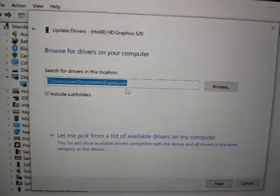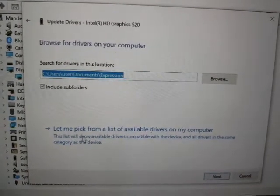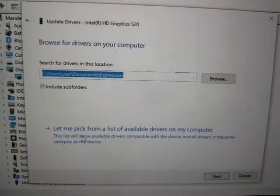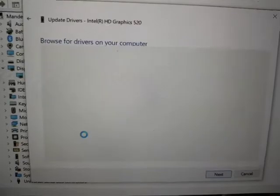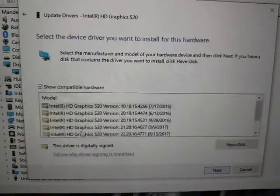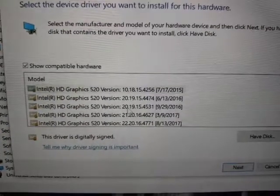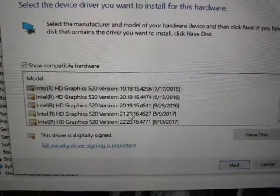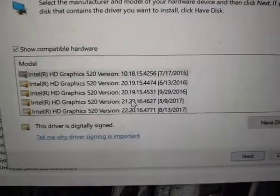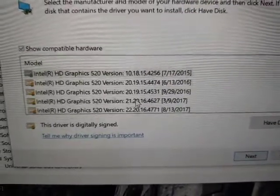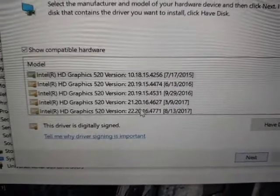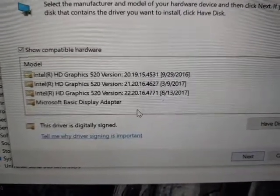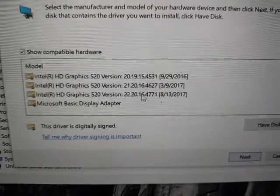Just go here, let me pick from a list of available drivers on my computer. So here you just choose the old one. I have the 22.12, but this will be creating such problems.